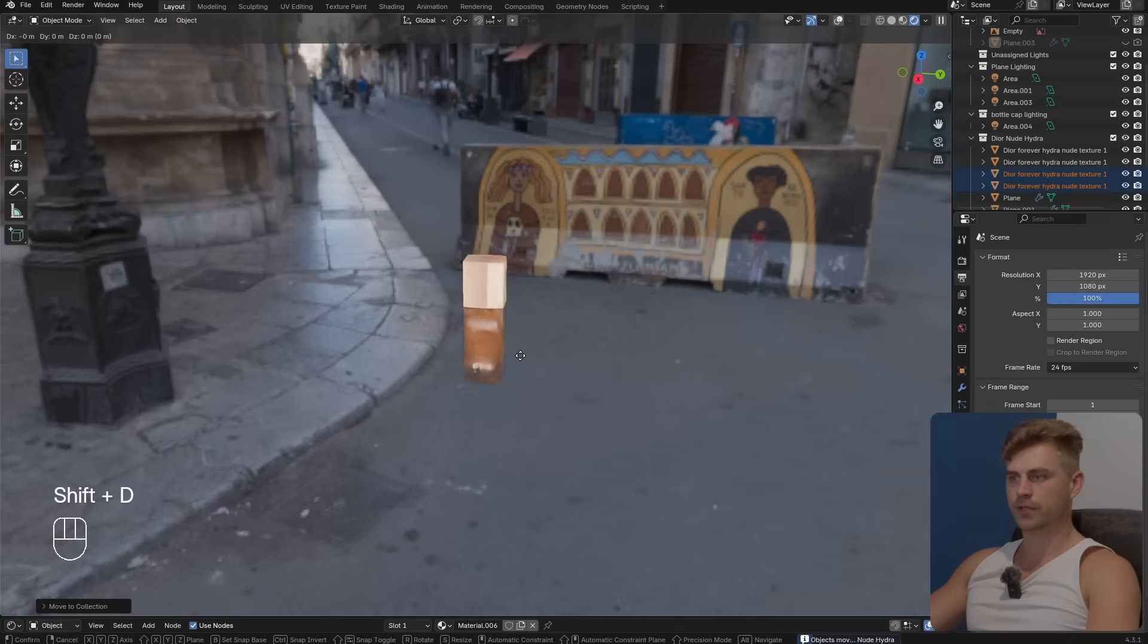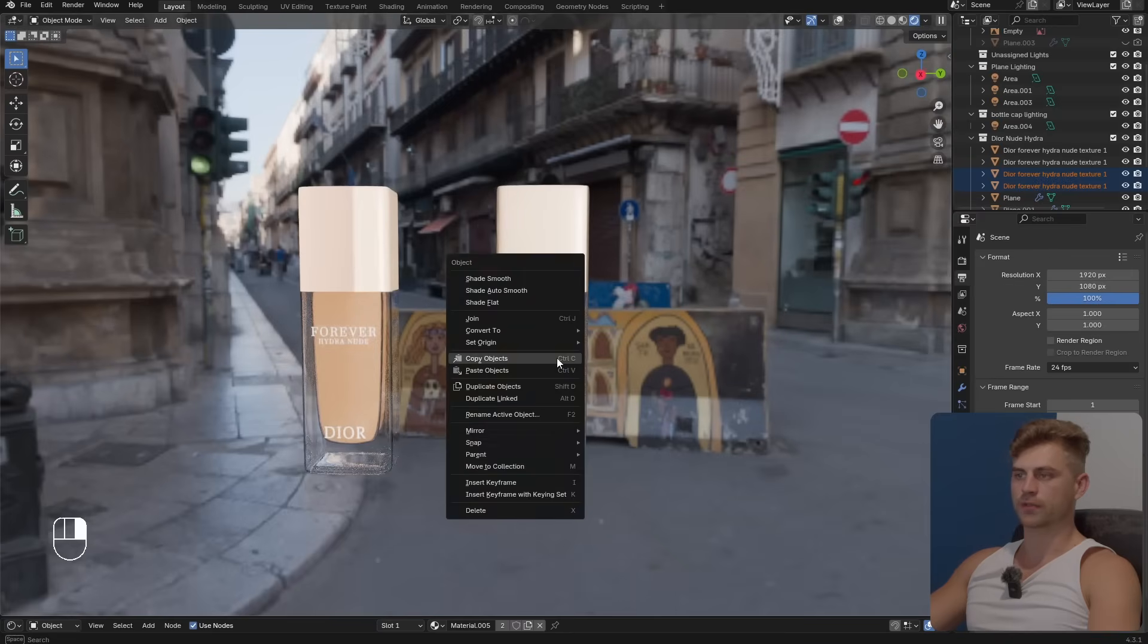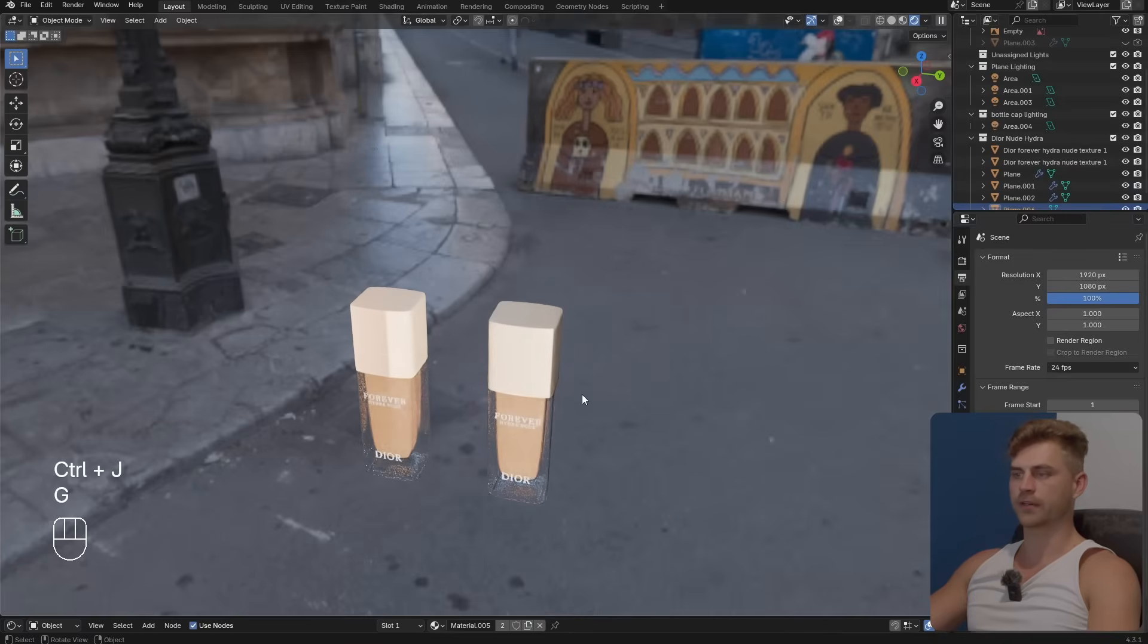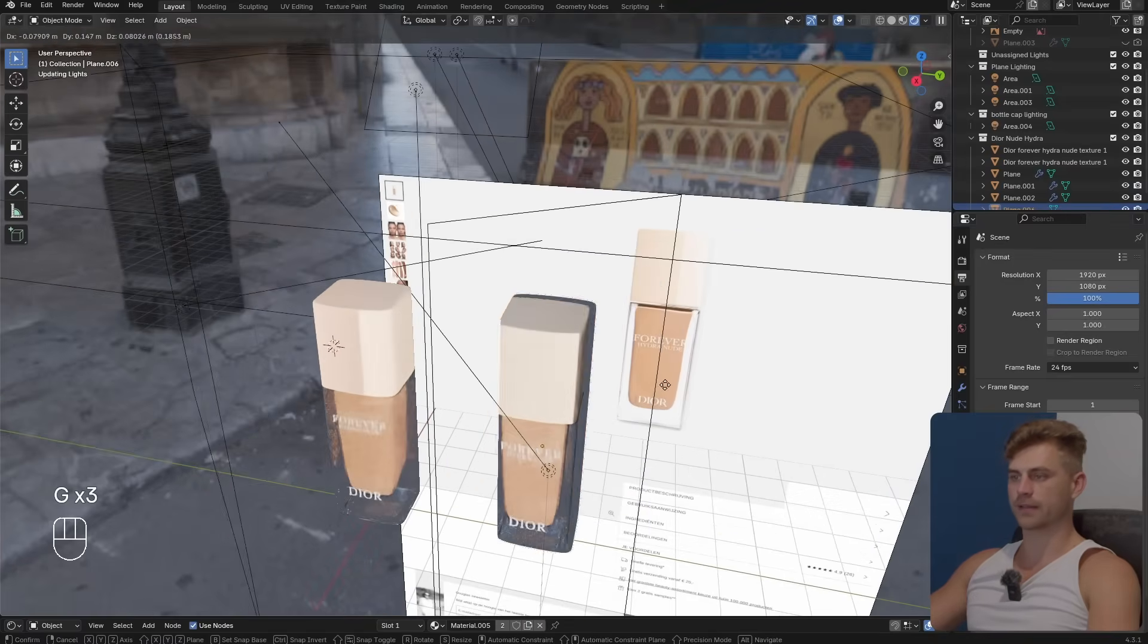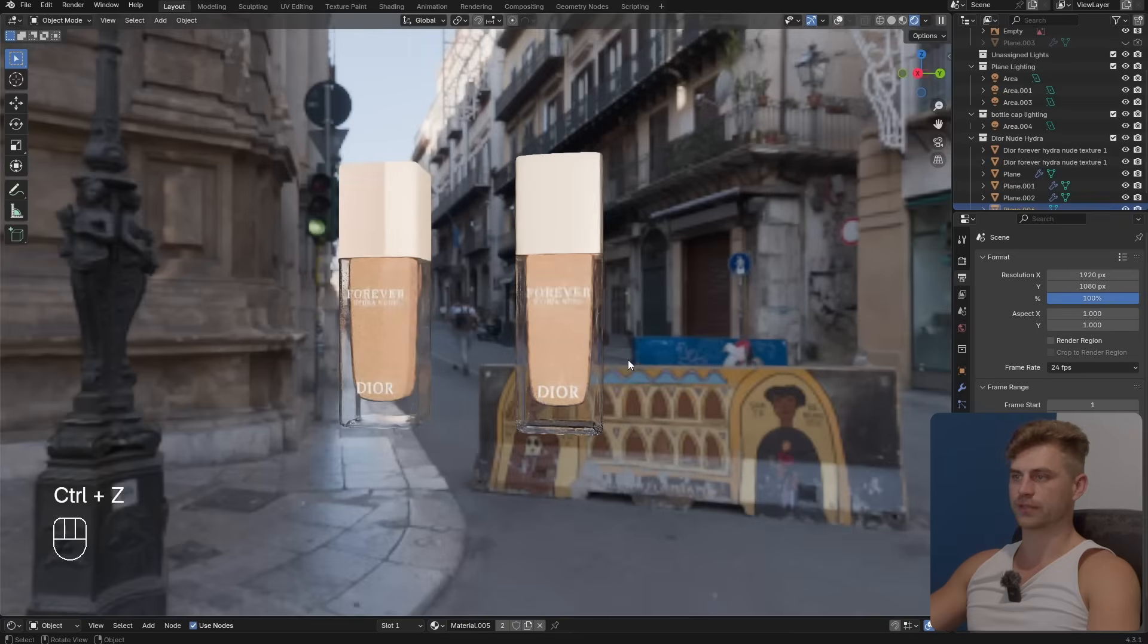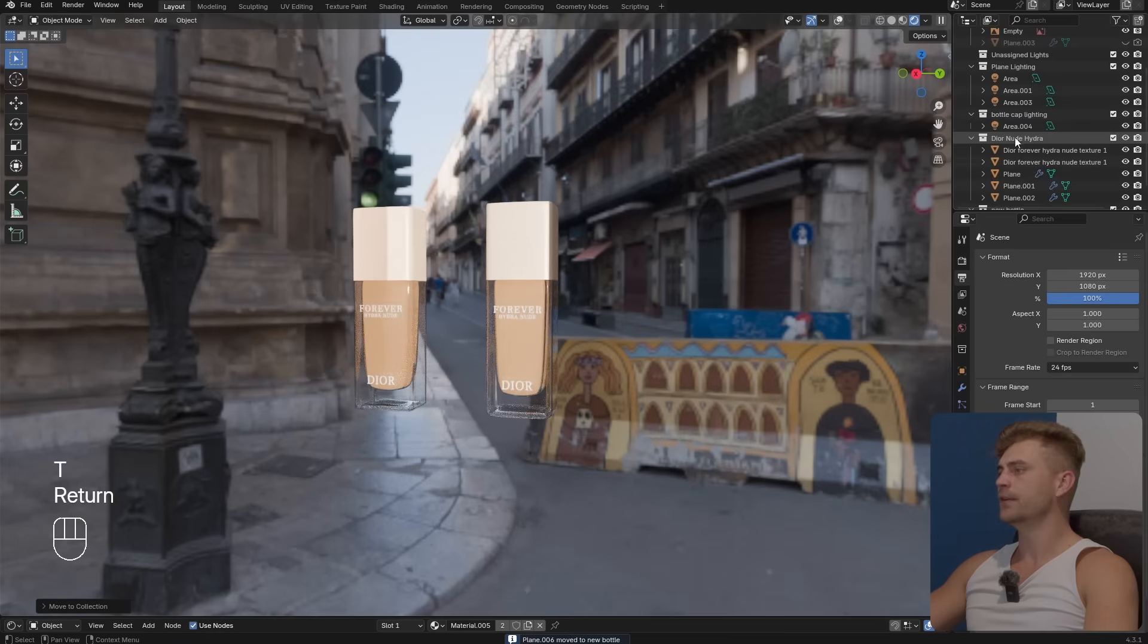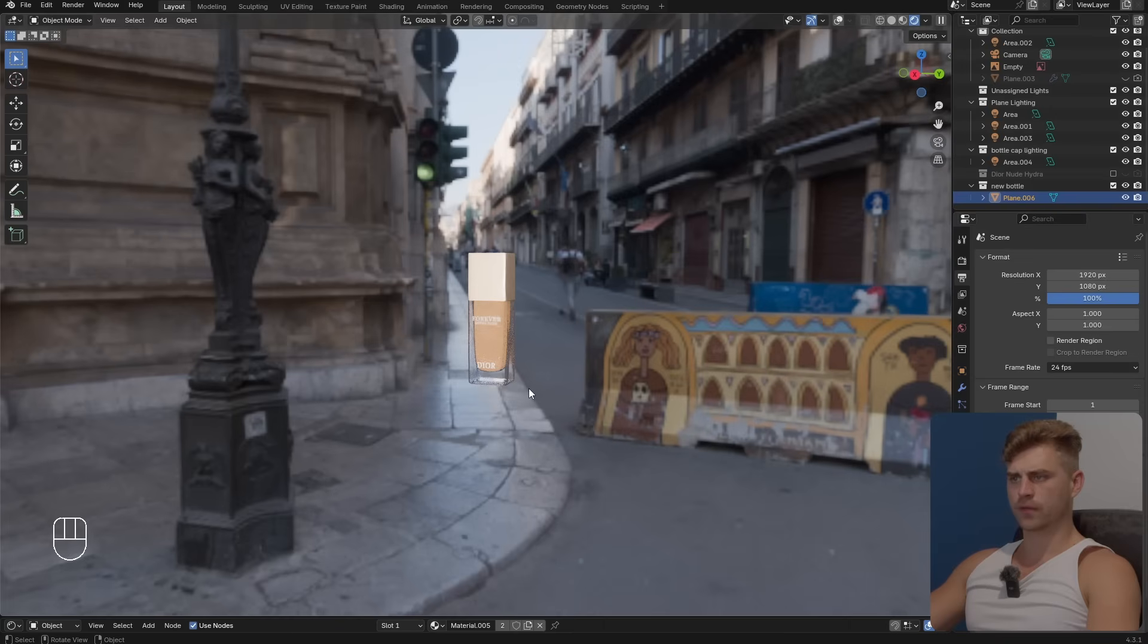I'm going to call this Dior Nude Hydra. What I will do then is duplicate it and bring it slightly towards this side. First, go over here, convert to mesh. I'm simply going to connect everything together and now everything is one solid object. That's great because we can now easily manipulate this and turn it around. I'm going to select this, press M, place it in its own collection. I'm going to call it Dior Nude Hydra, can be turned off, and we can use it later if we happen to need it.